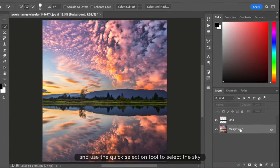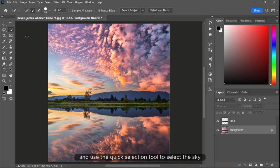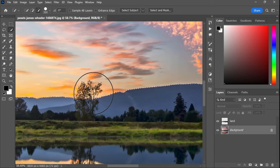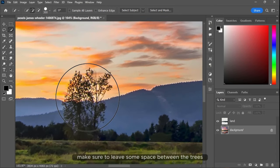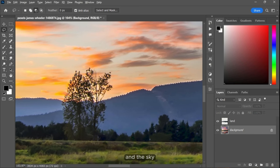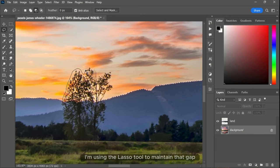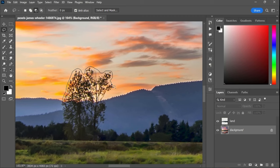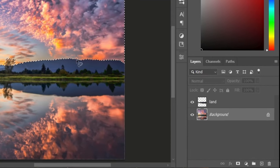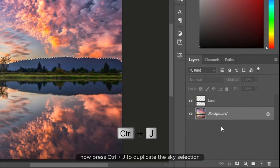Use the quick selection tool to select the sky. Make sure to leave some space between the trees and the sky. I am using the lasso tool to maintain that gap. Now press Ctrl and J to duplicate the sky selection.